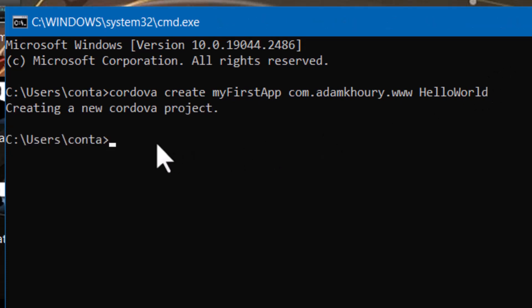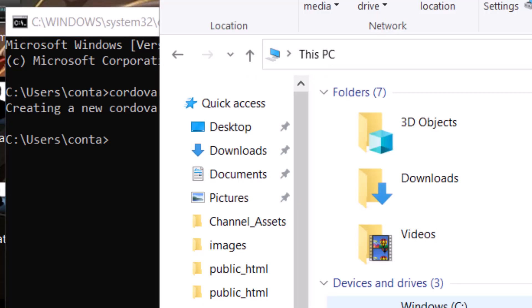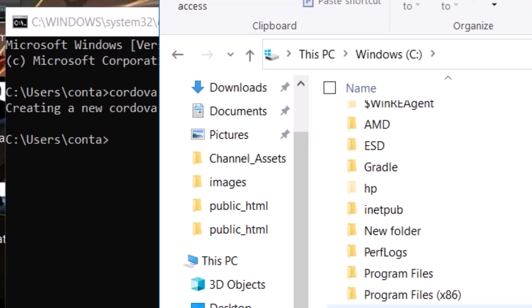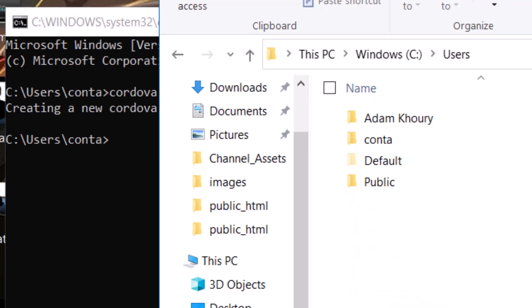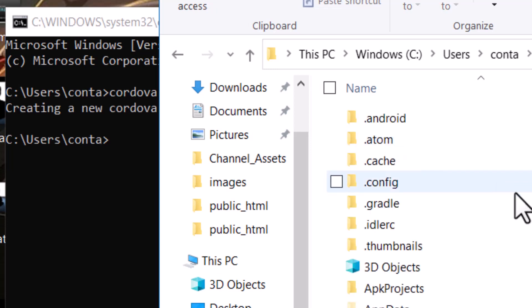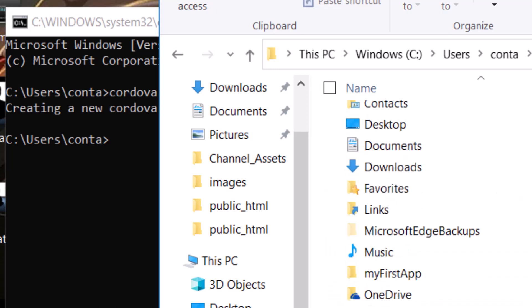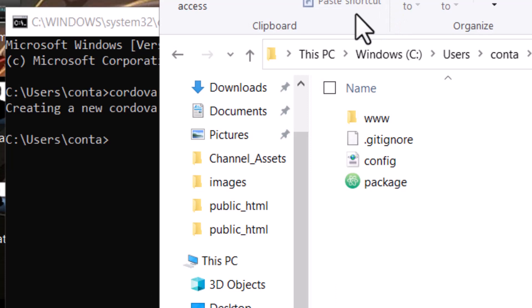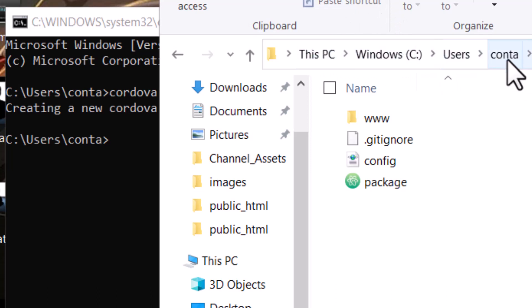Okay, creating a new Cordova project. Now you want to go to that folder, your user folder, and make sure you have a folder in there now called my first app. So go to this PC, then go to your Windows C drive, and then users, the user that you want, and here it is, my first app. Okay, I have this PC, Windows drive, users, the user name that you're working under, and then my first app. Here's the folder that was created.